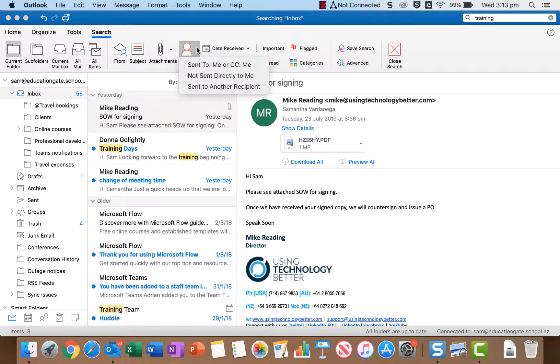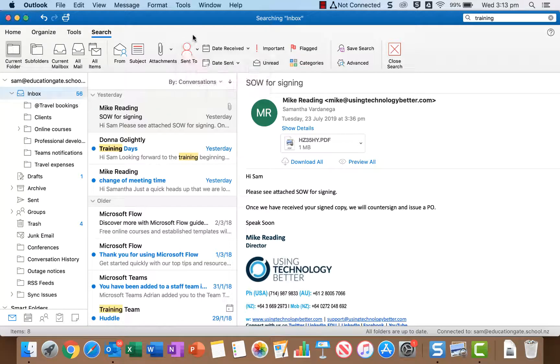So kind of like how we'd use from to find emails from a particular person, you'd use this one to find emails to a particular person.